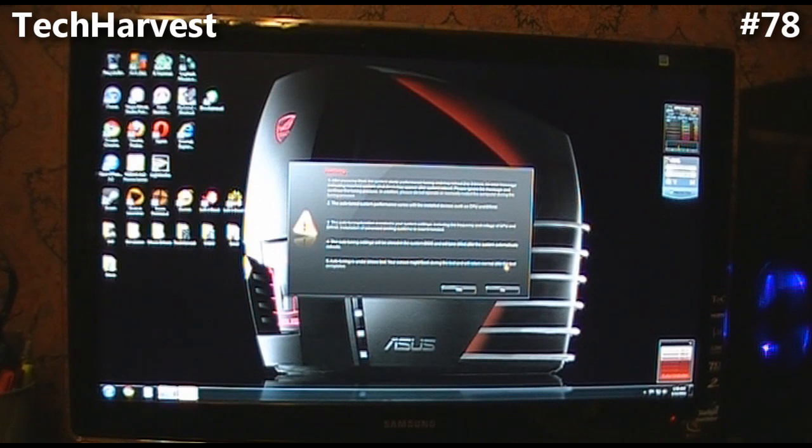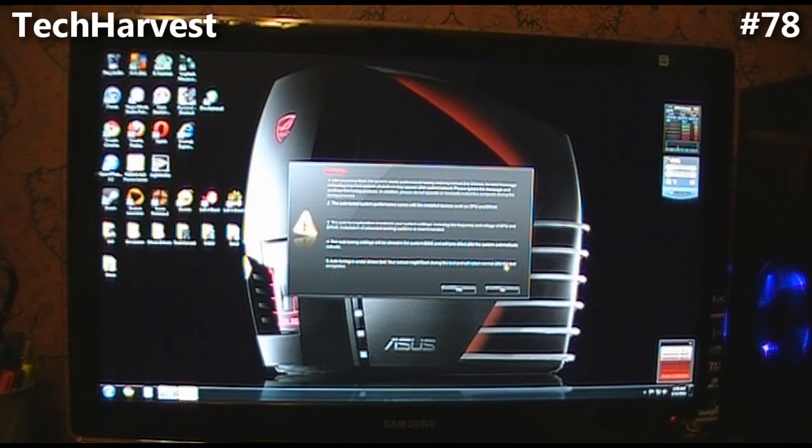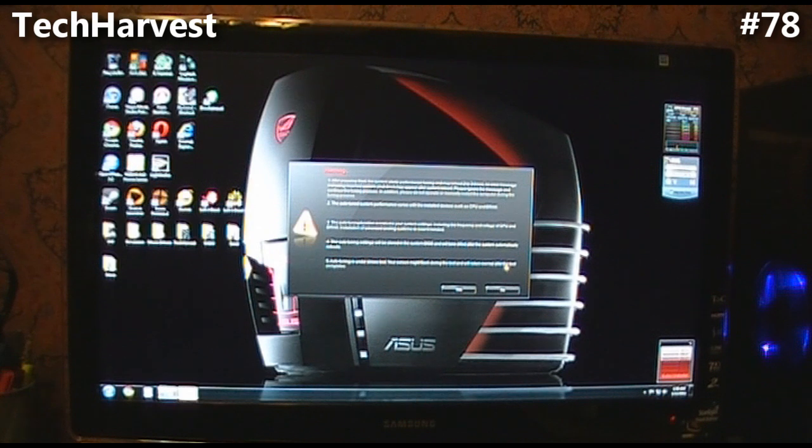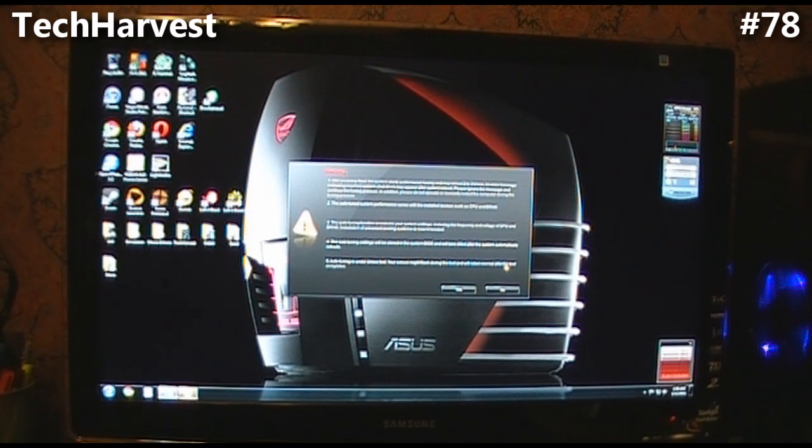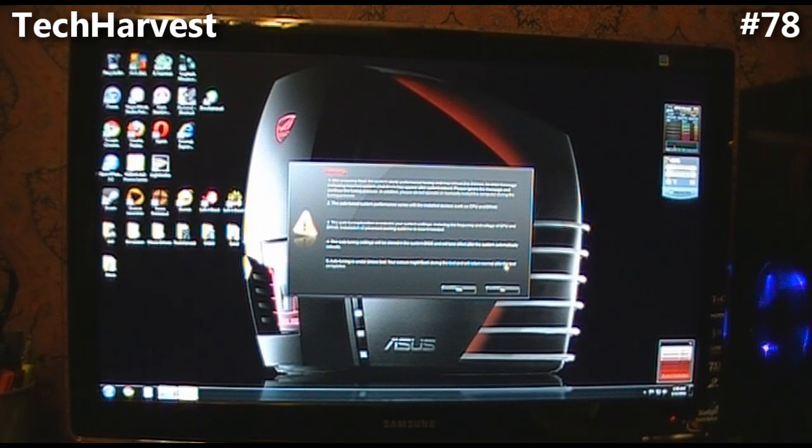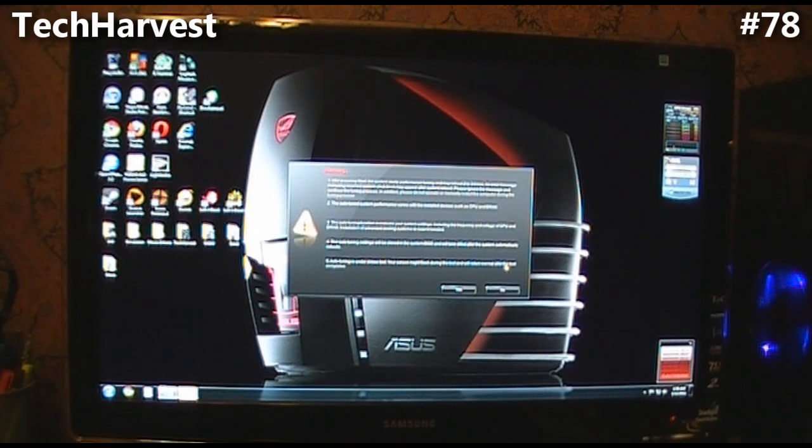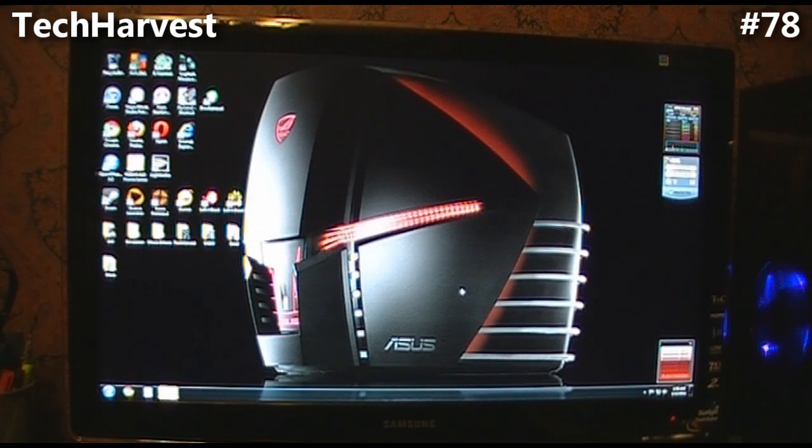Number four, the auto-tuning settings will be stored in the system BIOS and will take effect after the system automatically reboots. And number five, auto-tuning is under stress test. Your screen might flash during the test and will return to normal after the test completes. So we want to do this and we're going to hit yes and let's do it.